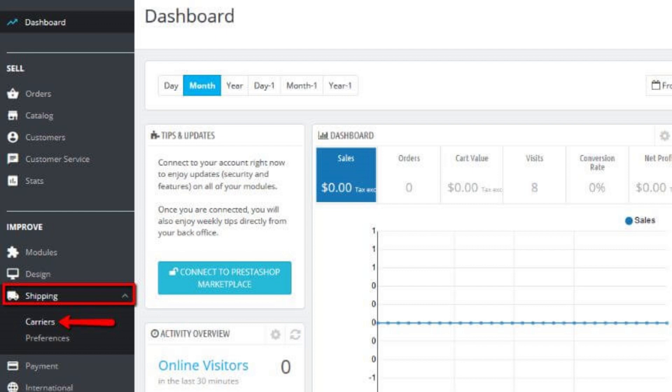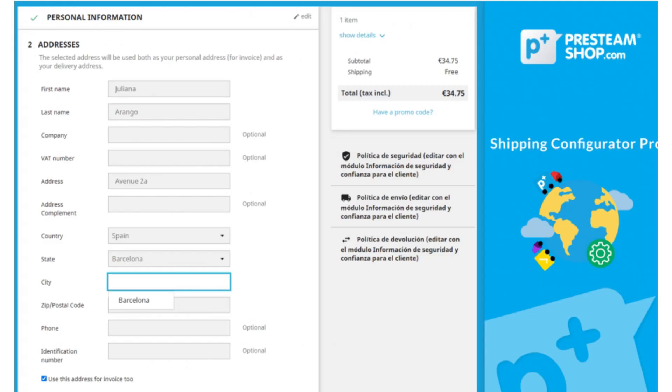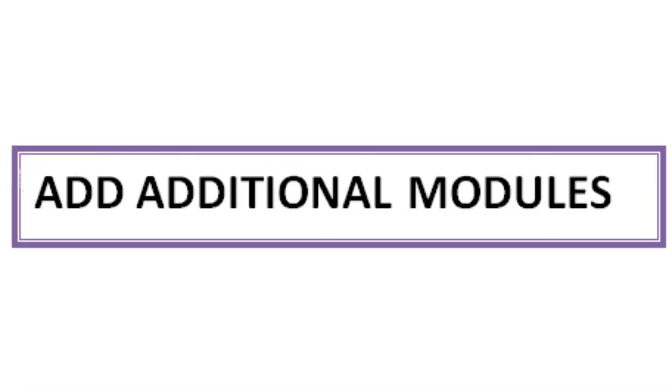Specify shipping costs based on factors like weight, location, or order total. The eighth step is to add additional modules for increasing the store's functionality like SEO, social media integration, and analytics.